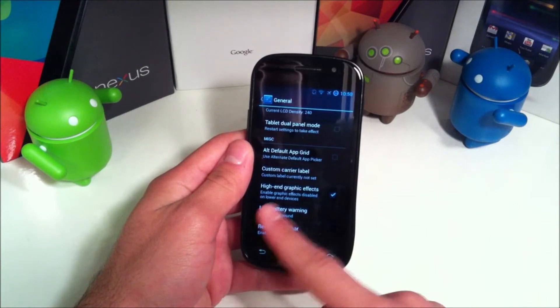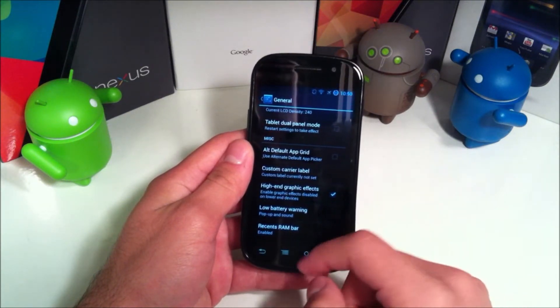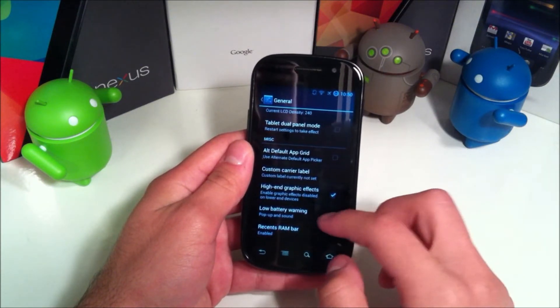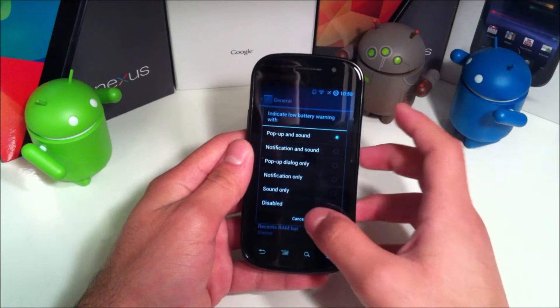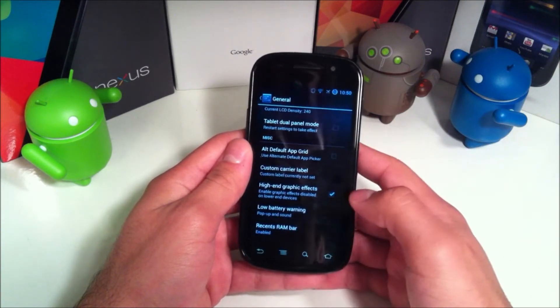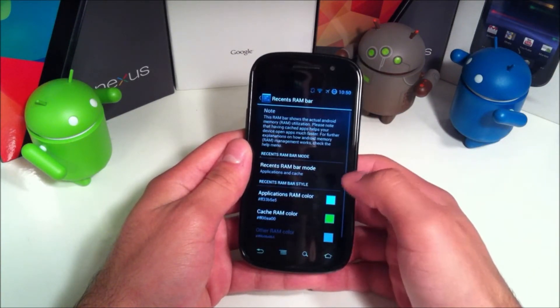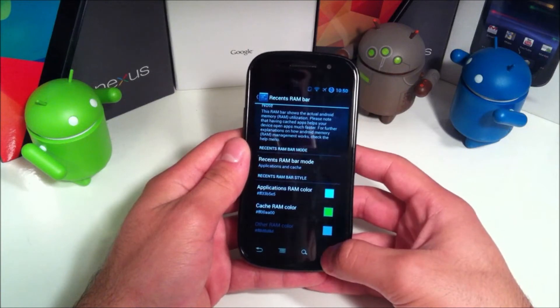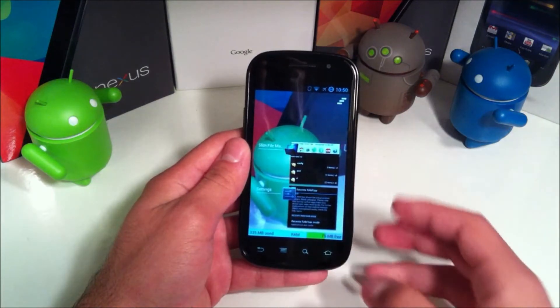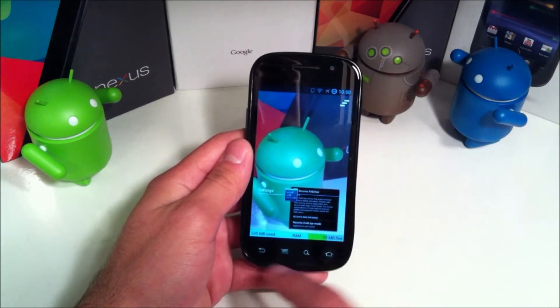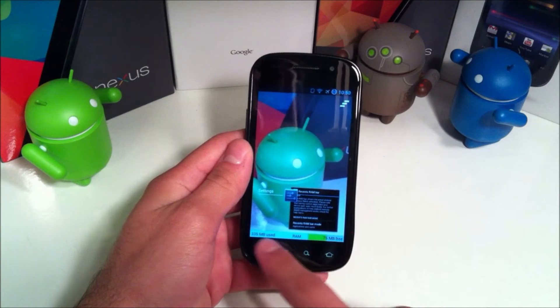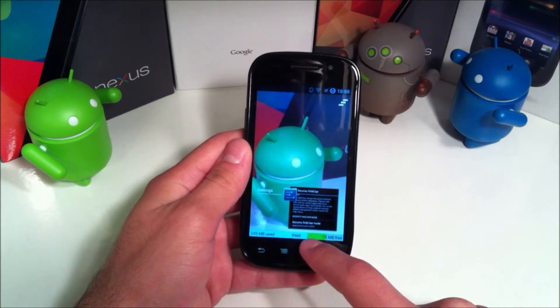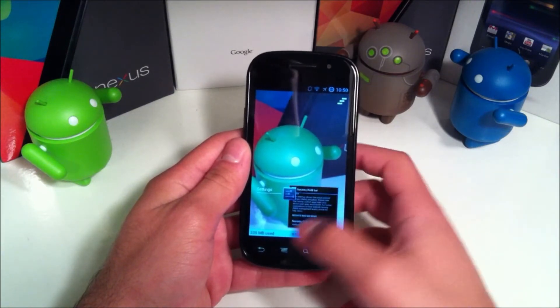You can choose to have high-end graphic effects, low battery warnings - you can choose the pop-up and sound, how it notifies you of low battery. And then recents RAM bar is when you get to your multitasking, it'll ask you how you want this little bar down here to be customized if you have it at all.